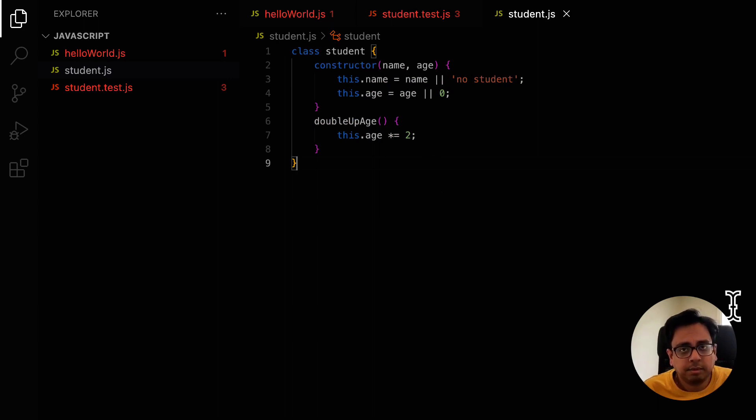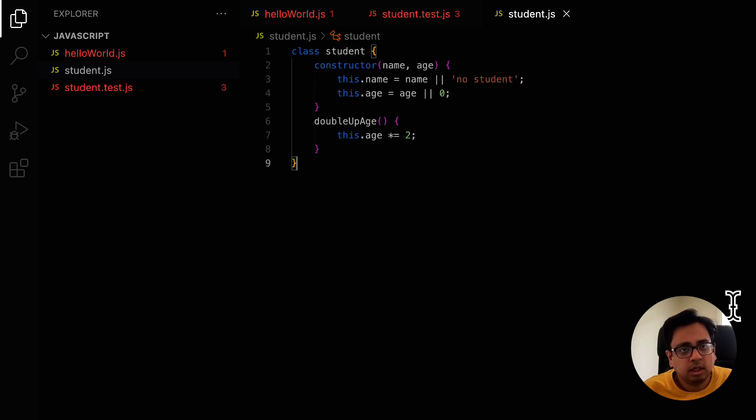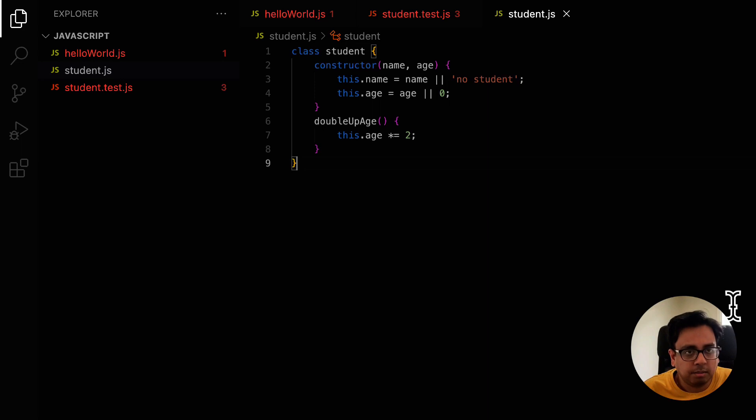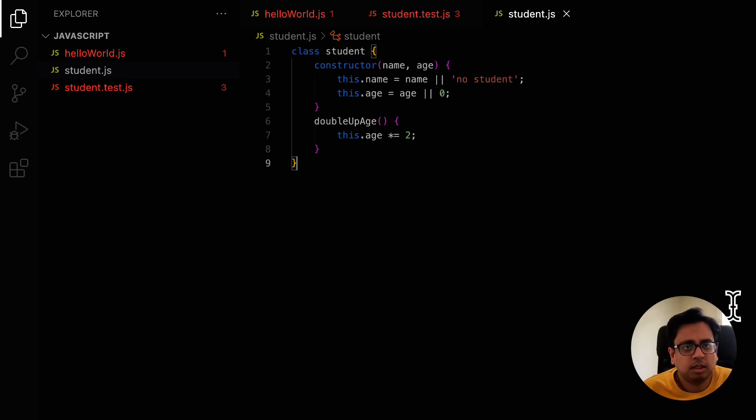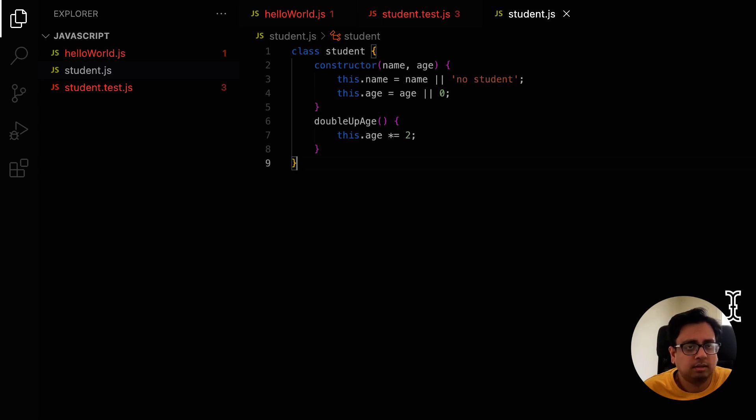It not only gives us the option to write our code in a much better way, but at the same time, you have the option to see what are the different possible solutions for a single problem. For one problem, there can be multiple solutions. It doesn't always necessary that whatever solution that you are writing is always the best solution. There can be other solutions.